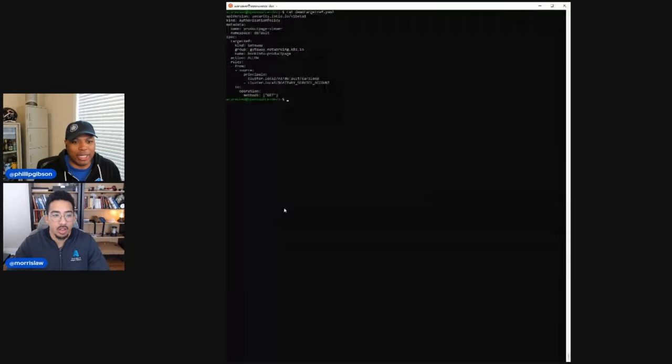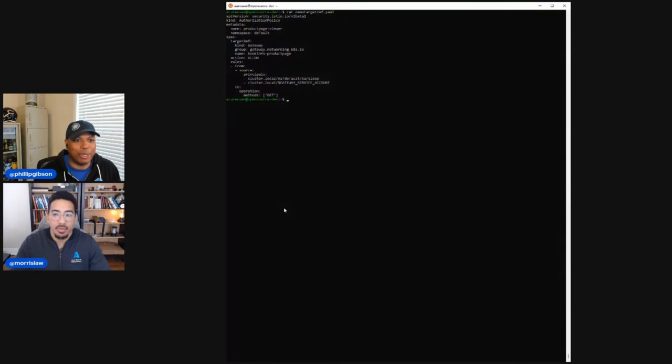Let's jump into the demo. And if possible, can you increase your font so it shows up well on video? So somewhat recently there was an update to the documentation for getting started with ambient, and I figured I could go through some of that as part of the demo.